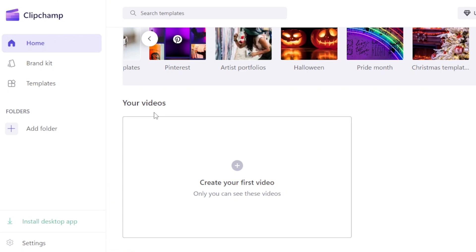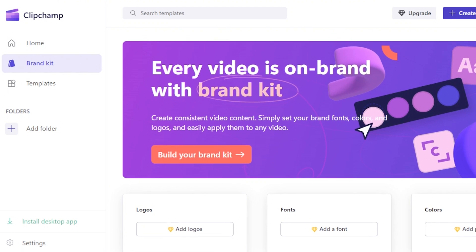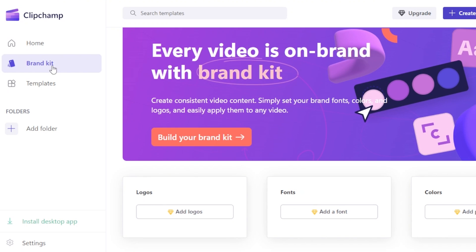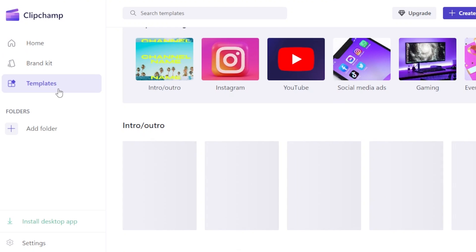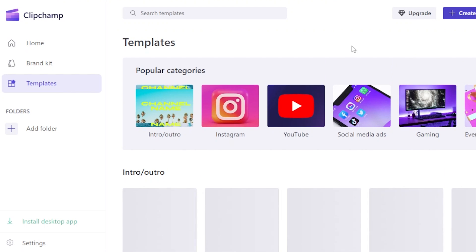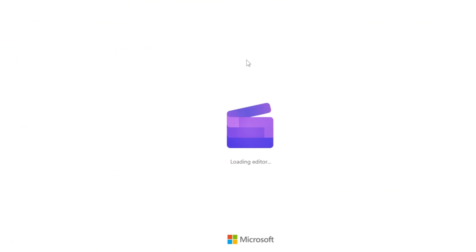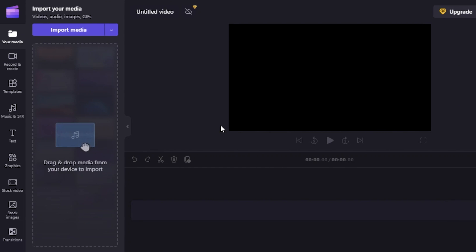Scrolling down shows the different videos you have created. We also have the Brand Kit where you can access colors, fonts, and logos. There's also a template section to get started with a template. At the top right, the 'Create a Video' option takes you to a new canvas where you can start from scratch. Today I'll be creating a social media ad for my salon.